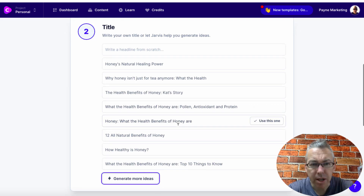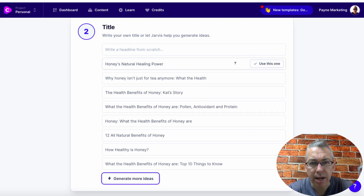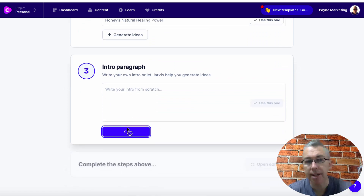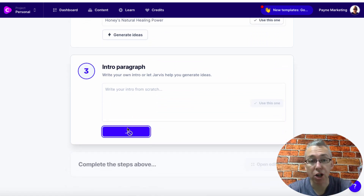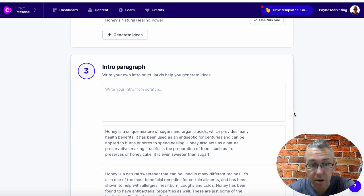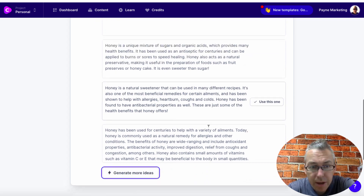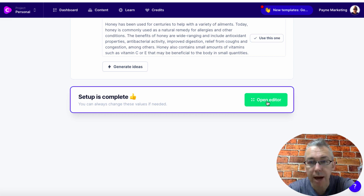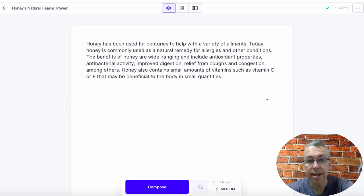So what do we see here? Honey's Natural Healing — let's choose this one. We'll click generate ideas, and this is also going to give us an introduction paragraph that we can use for our article. So we've got a couple of things that we can use. Let's use this one — open editor. So now we have this paragraph here.